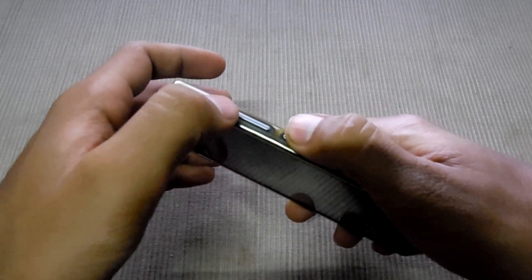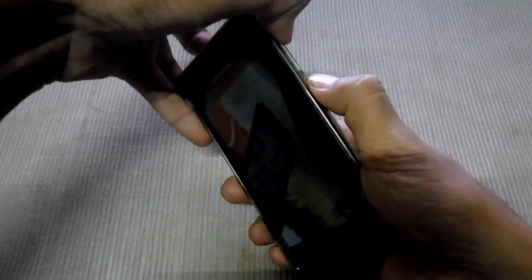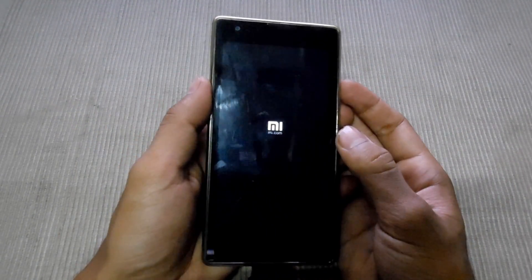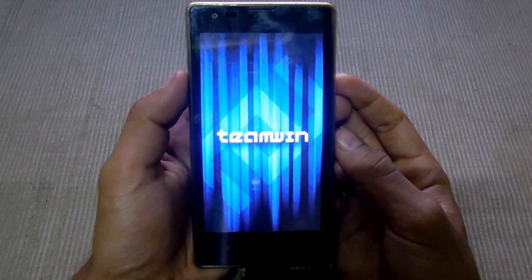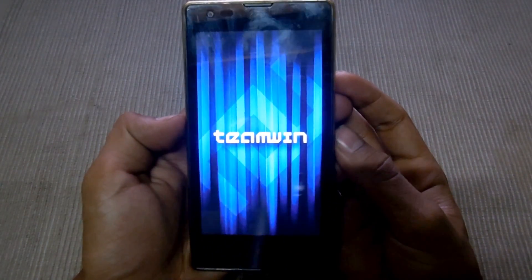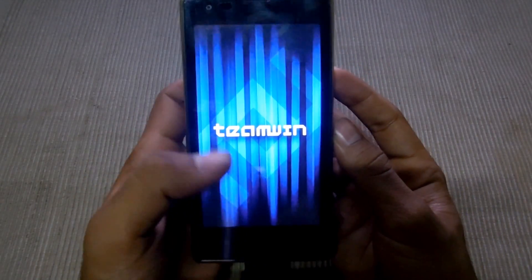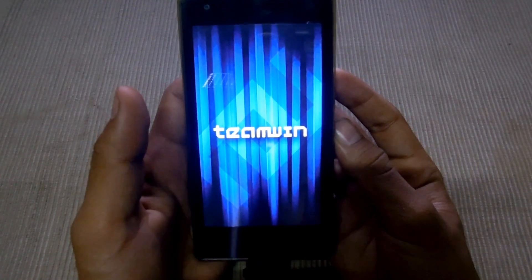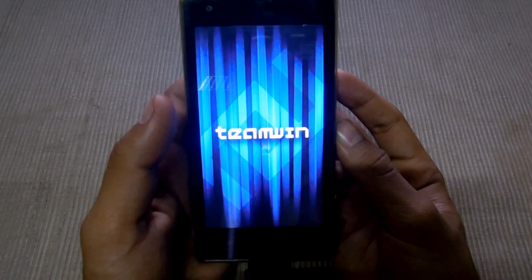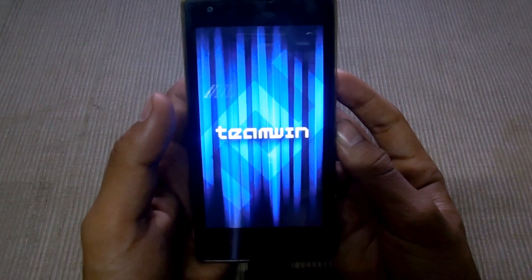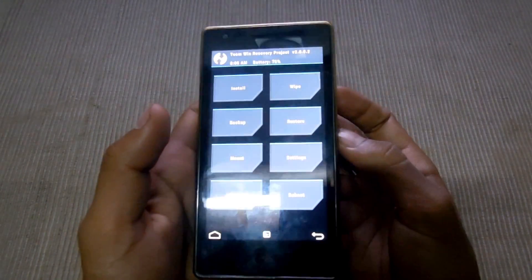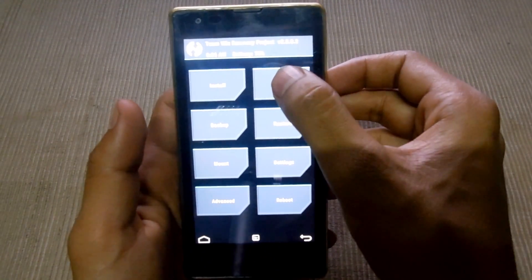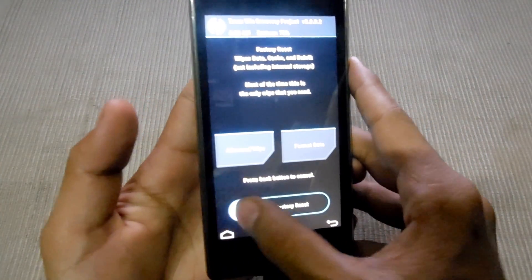First, press the power button at the same time to enter recovery. The first thing you have to do is wipe and swipe to factory reset.